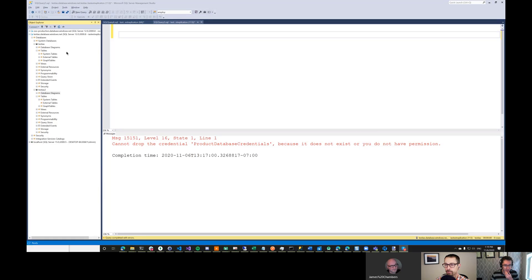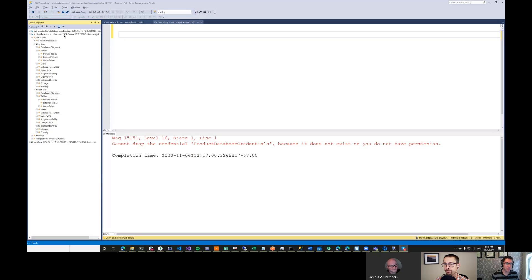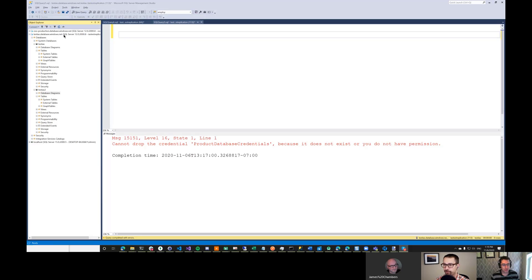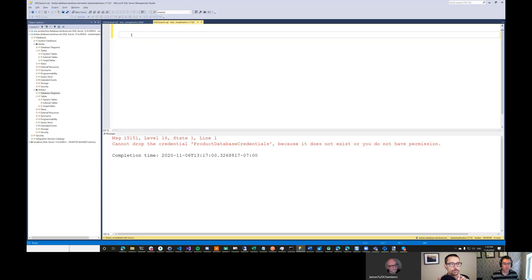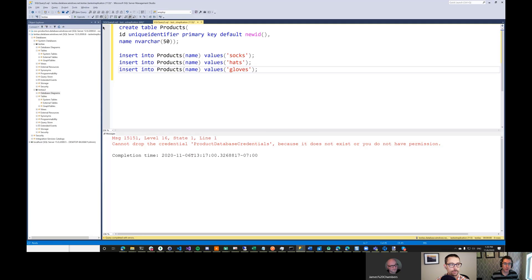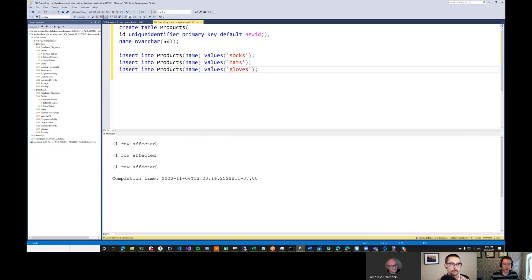So I have here two databases on a test instance in Azure. These are actually on the same server in Azure. Now, a server in Azure isn't quite the same as a server in the real world, the infrastructure world. There's no kind of special permissions between the databases on a server. It's just a container to hold a bunch of databases. I'm going to set these databases up here. They're both kind of empty. So I'm going to set one of them up here as a products database. I'll just create a table and some products in there. So the first one is going to be our products database.